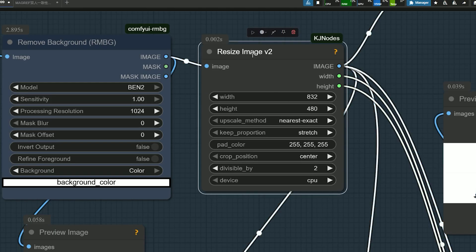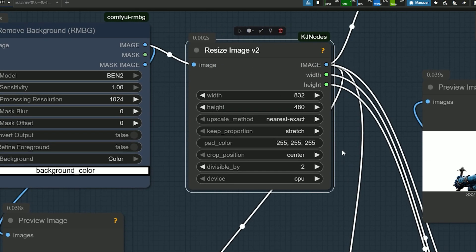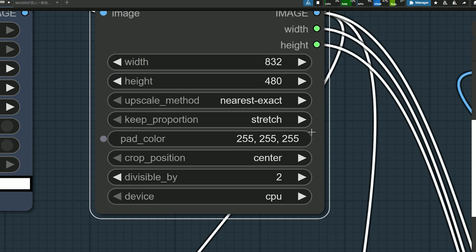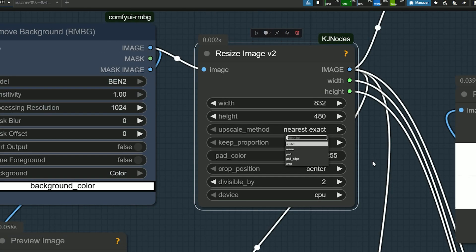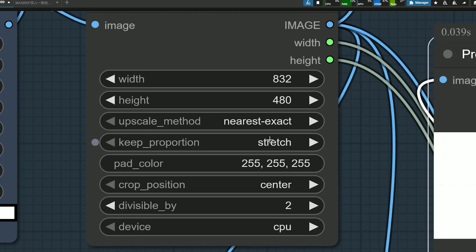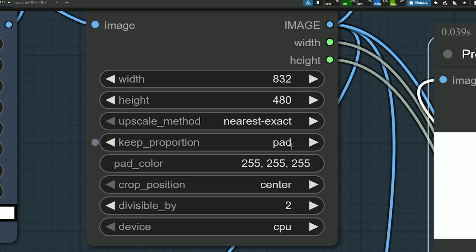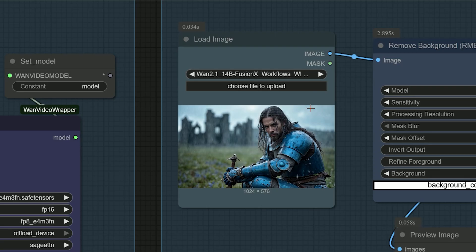To get the best results, you need to understand the resize image options, especially keep_proportion. Sometimes you may not get the desired output, so you can switch the mode to pad or stretch. Try both options and see which one works for your image.